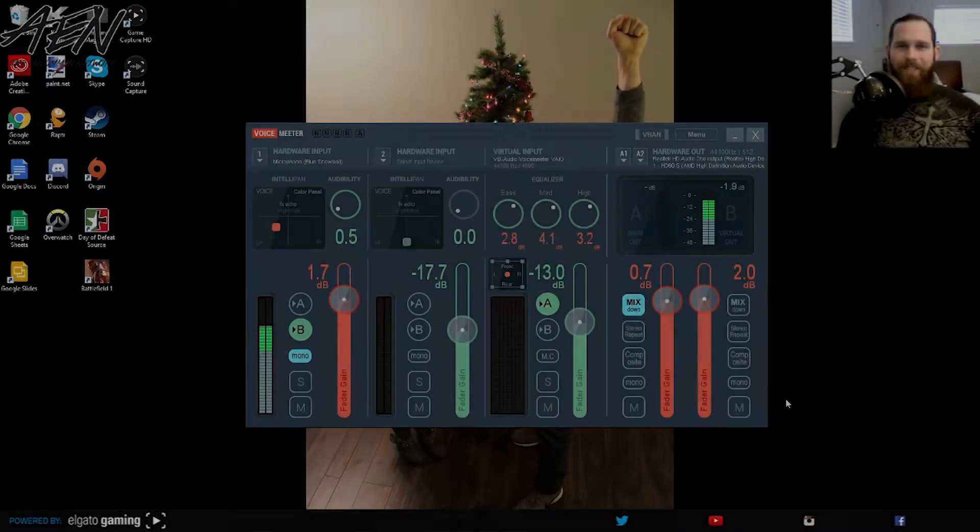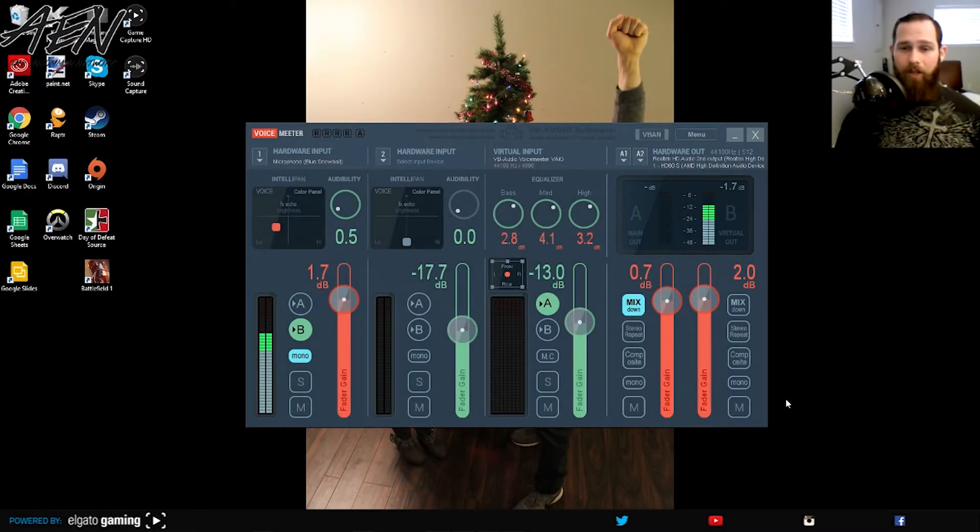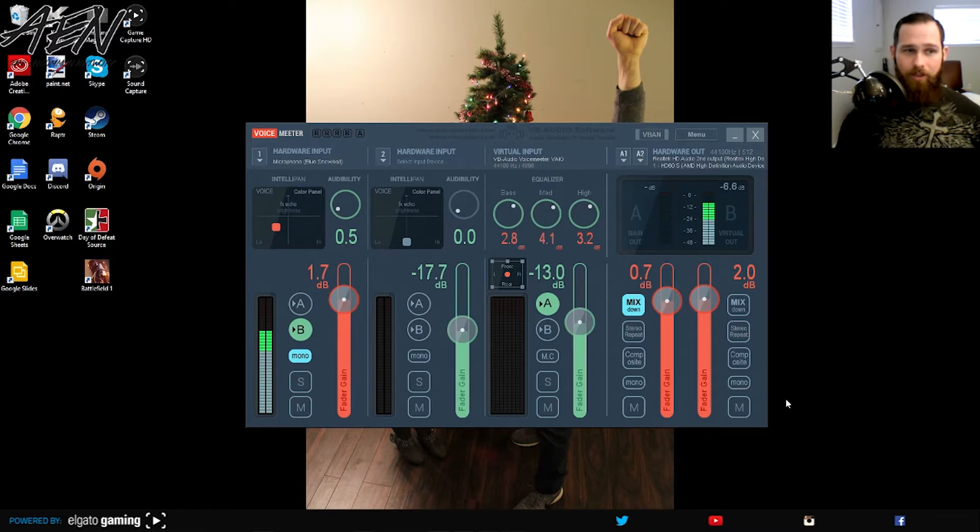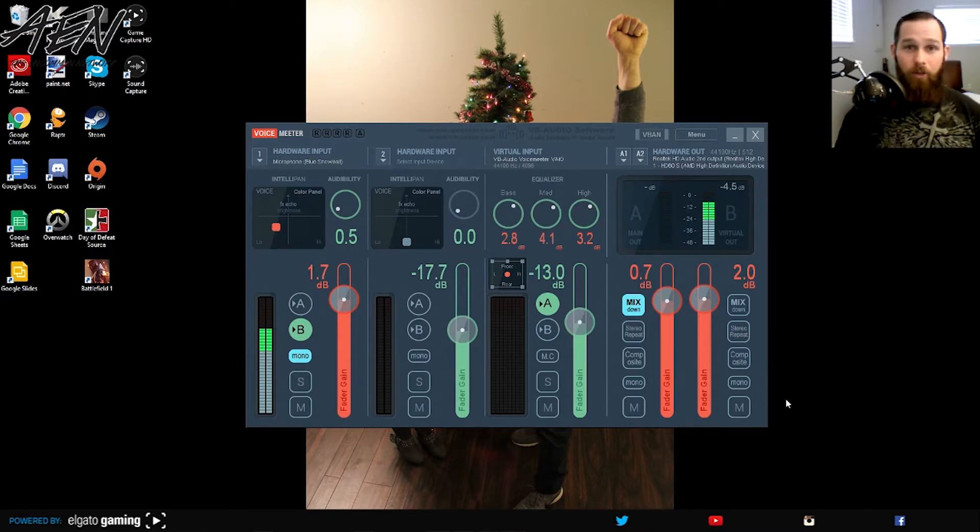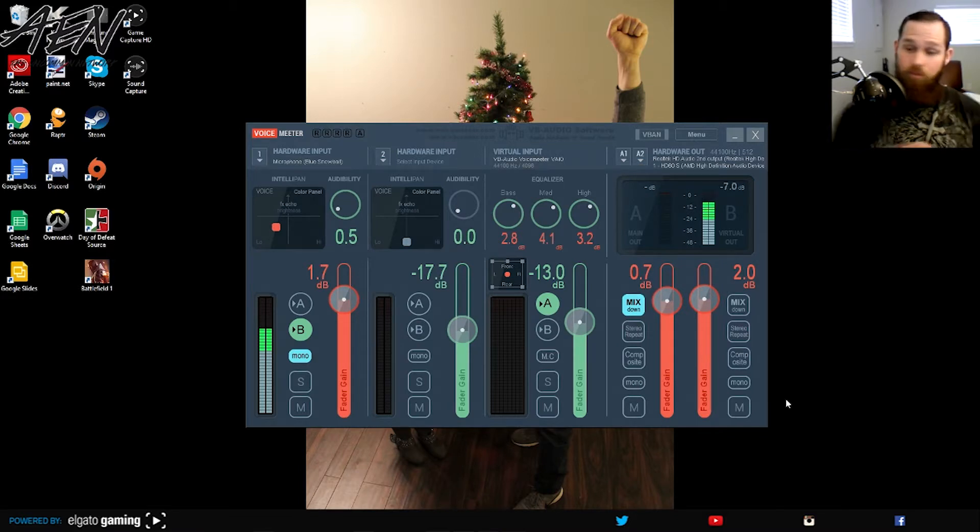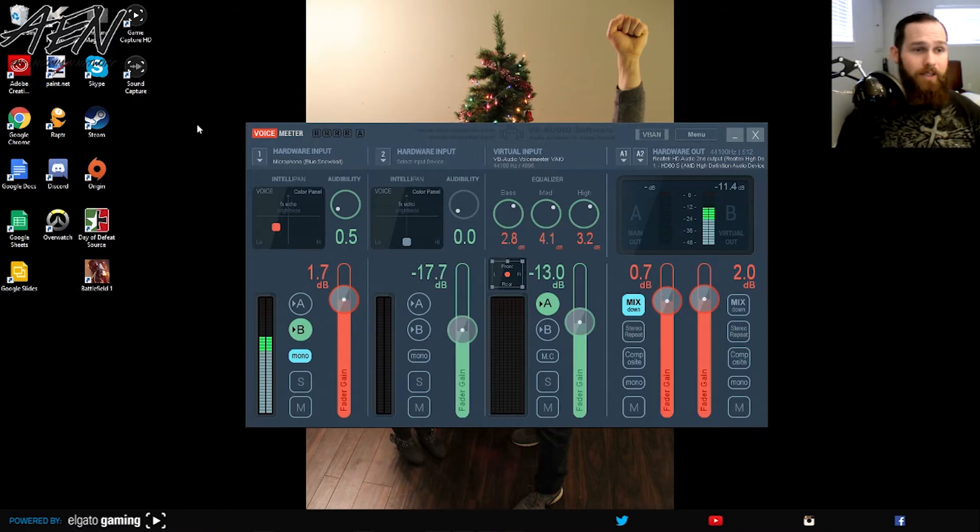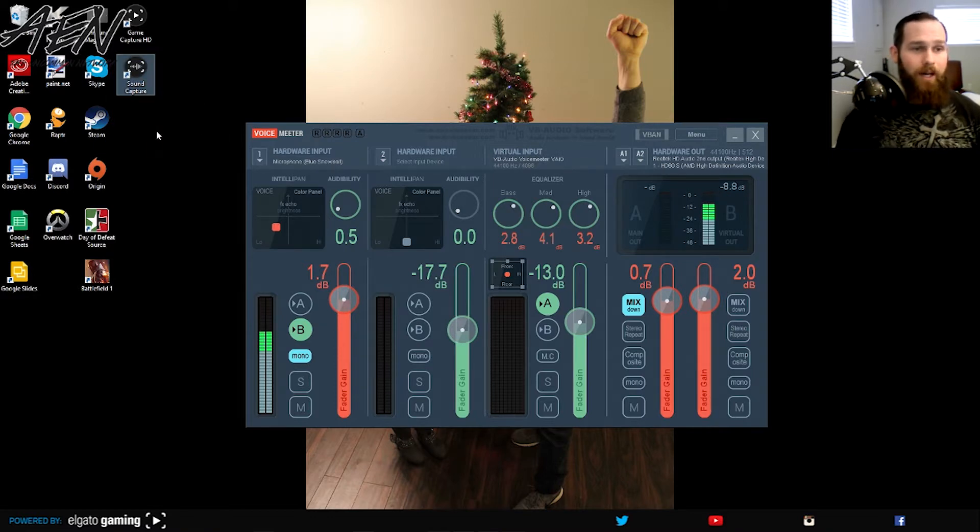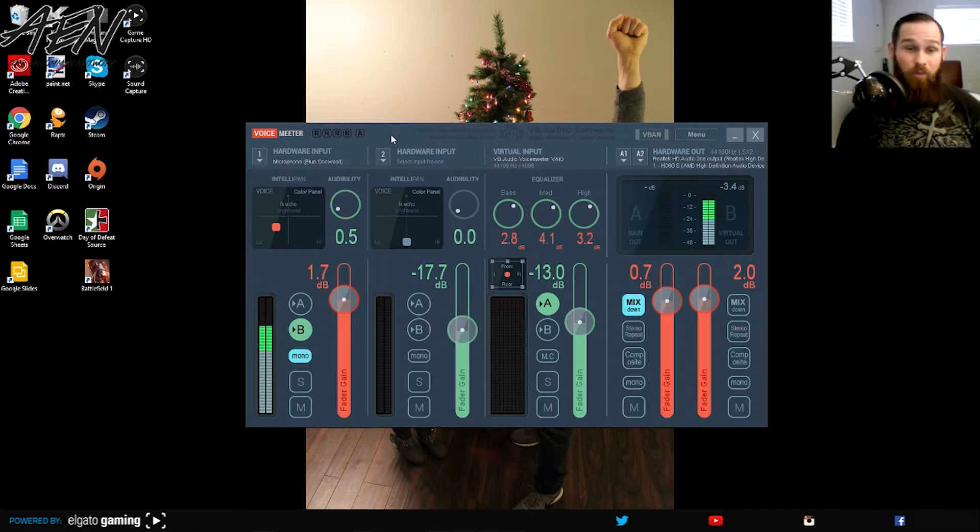So guys, as I said in the intro here, finally figured out what was going on with the Elgato sound capture, the Elgato game capture card. So long story short, Elgato has sent out some pretty awesome updates to their sound capture device right here, as you can see. The only issue is it doesn't really work with voice meter that well from what I found.